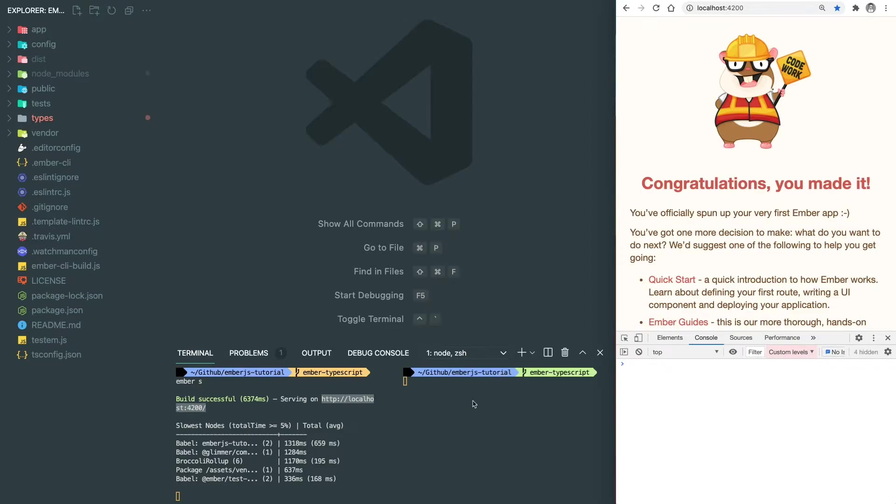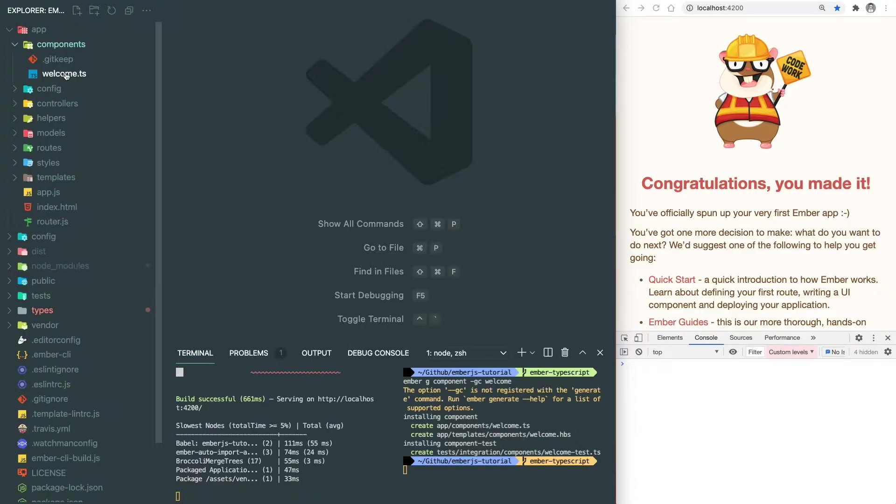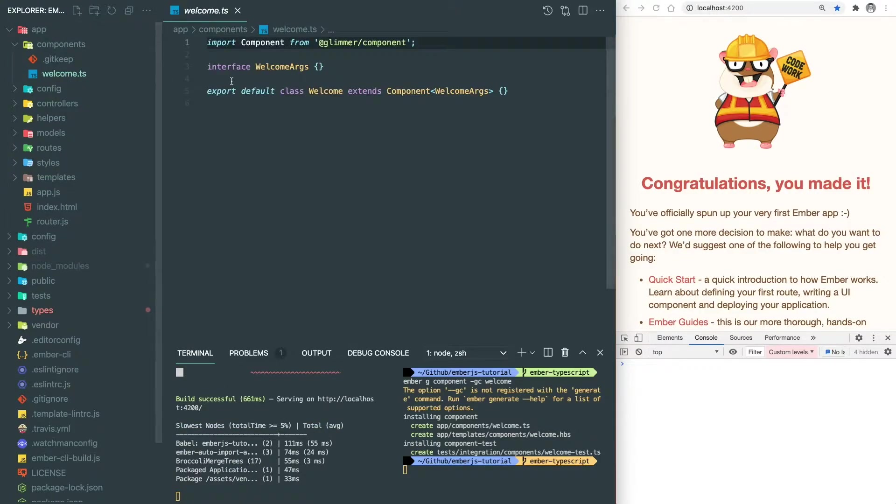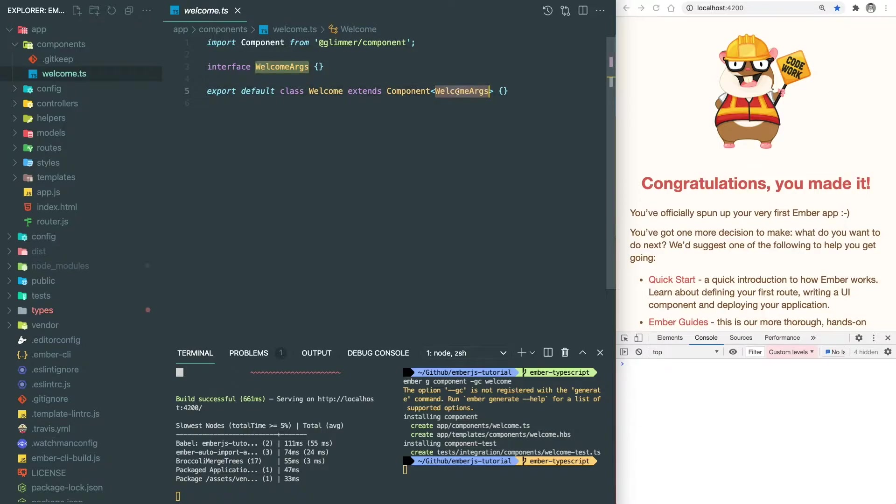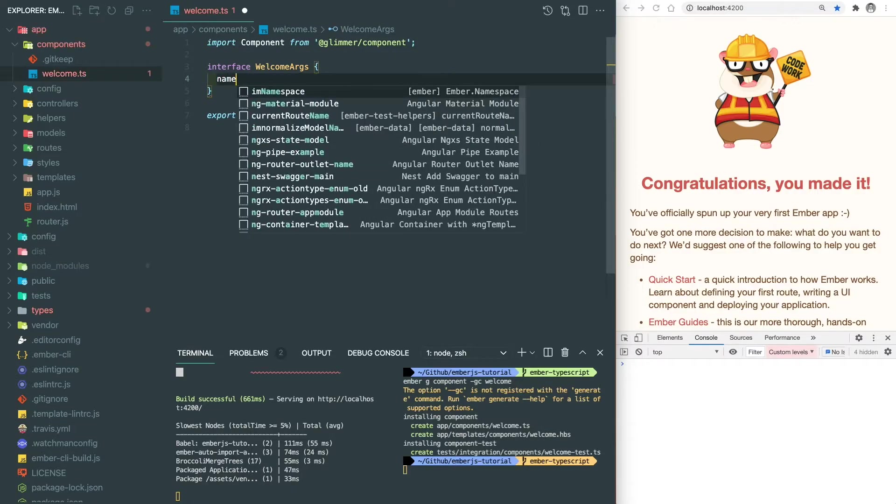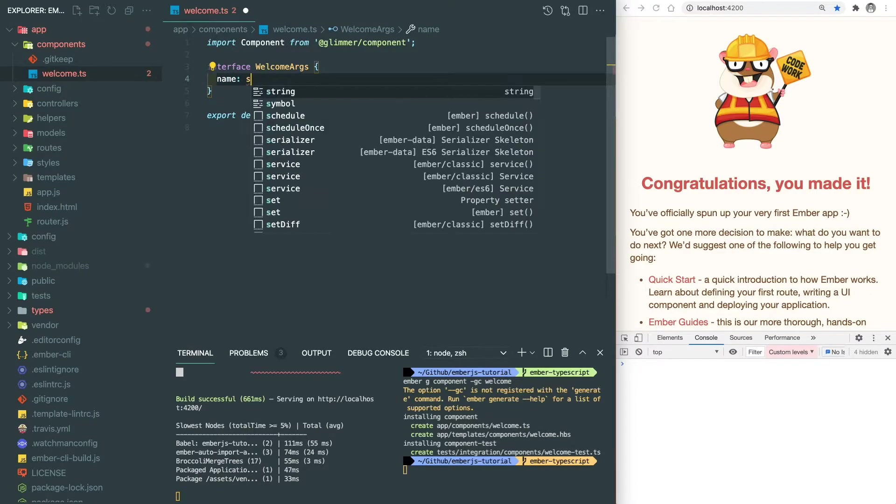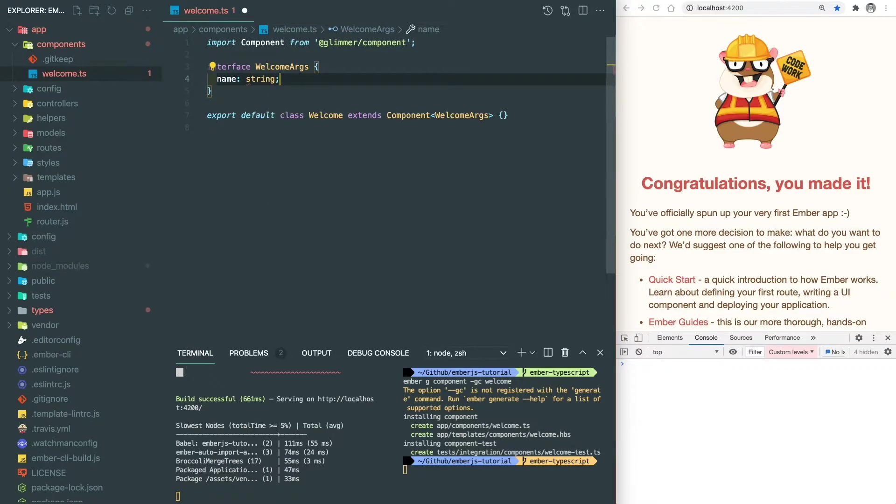Now let's start with an example of the TypeScript Ember component. We do Ember G component dash GC welcome. The dash GC stands for the glimmer component, and welcome is our component name. Here you can see we have an argument interface where it's allowing us to define the type of the passing arguments. Let's say I want an argument called name, and the type is a string.